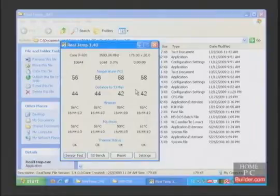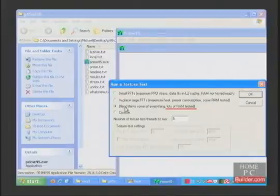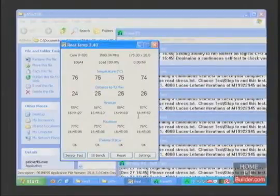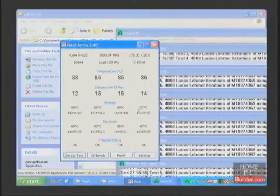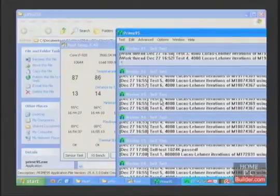We didn't change the CPU overclock, so the idle temperatures shouldn't change. In Prime95, we're going to choose the blend setting, which will stress the RAM. Prime95 has been running for around 14 minutes without an error showing up, the system freezing or restarting, so the RAM appears stable.